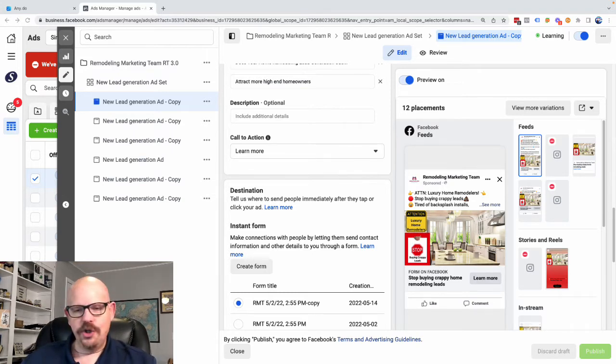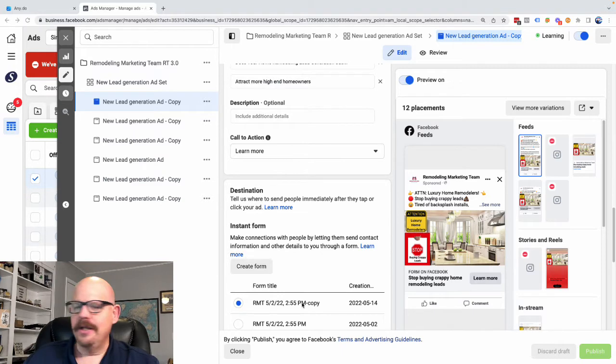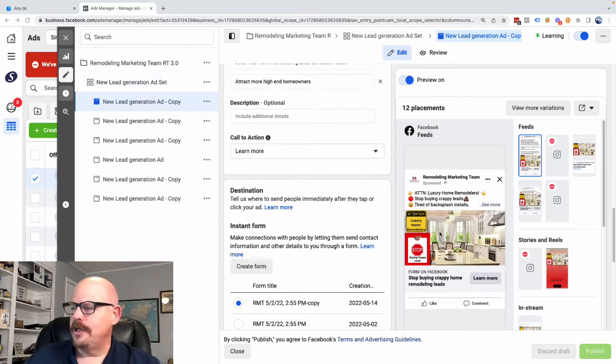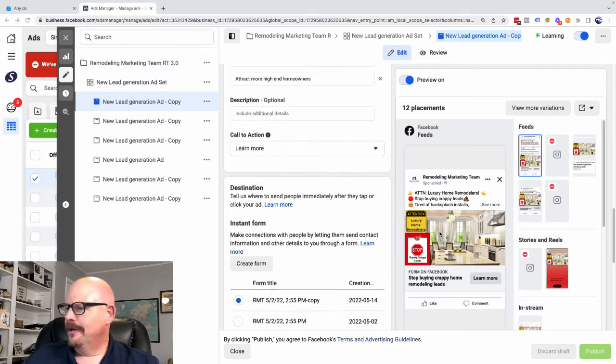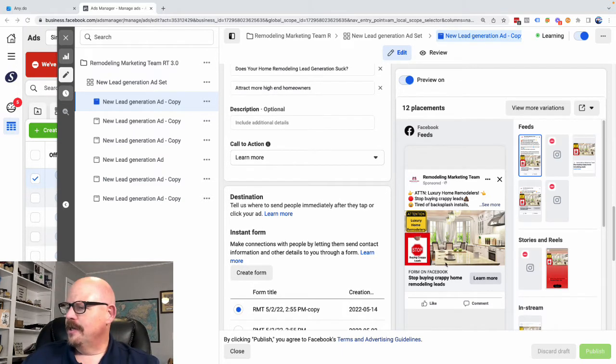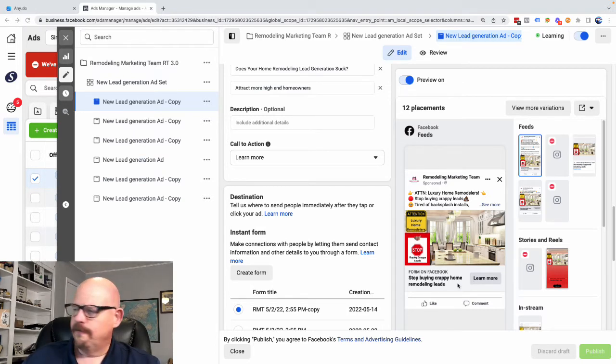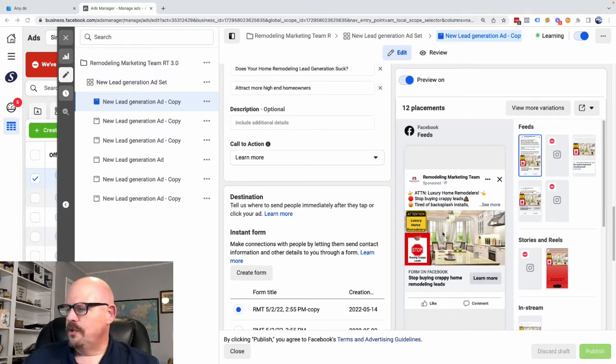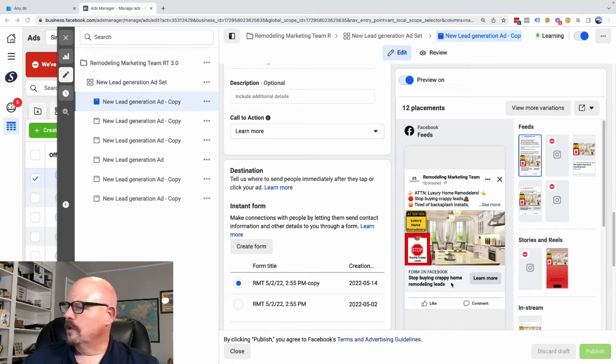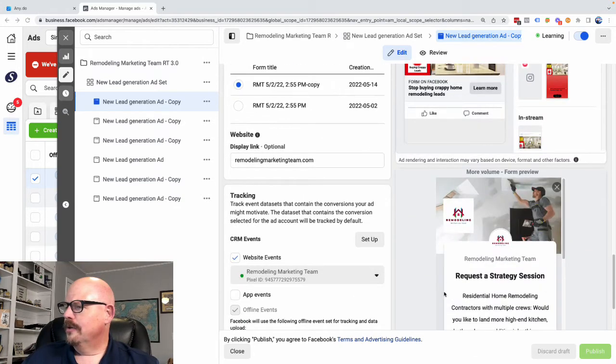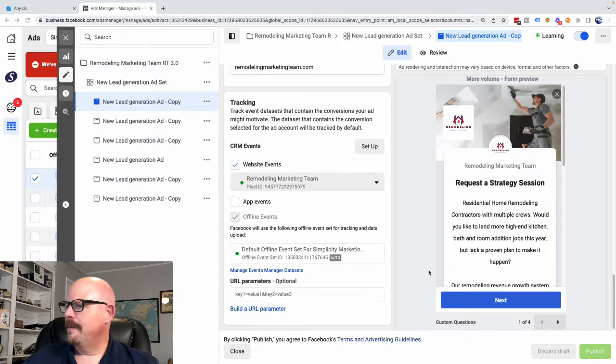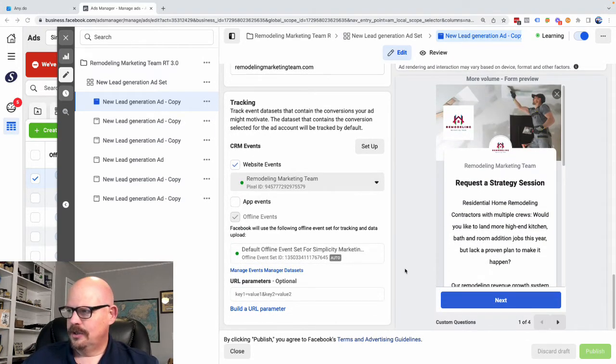So let me show you how this works. Here's an ad campaign that we're currently running. You may have seen it on Facebook. There is a Learn More button on here, and we're using a form. And so as soon as you click the Learn More button...